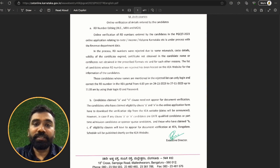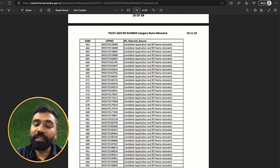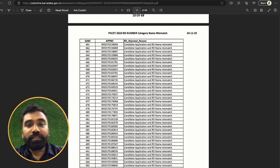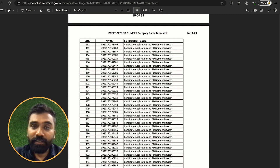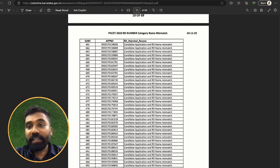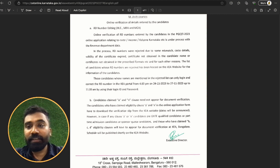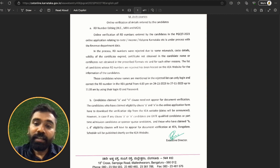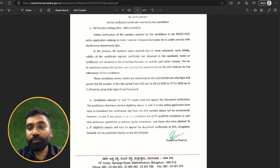The next issue under RD is name mismatch or application name mismatch. Just go and cross-check what application name you have given. Around 3,000 odd application numbers have this issue. Find your number — if it is there, go back and rectify it. The notification has come out today.